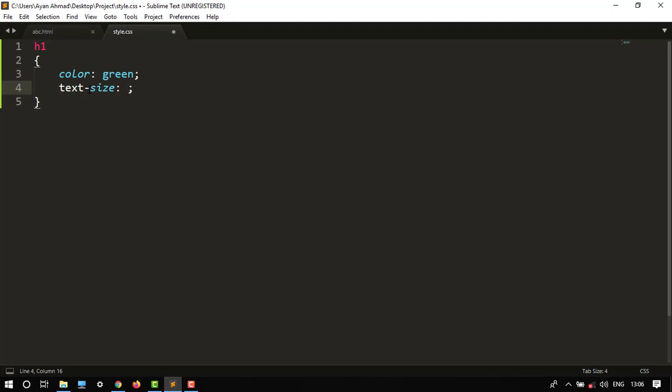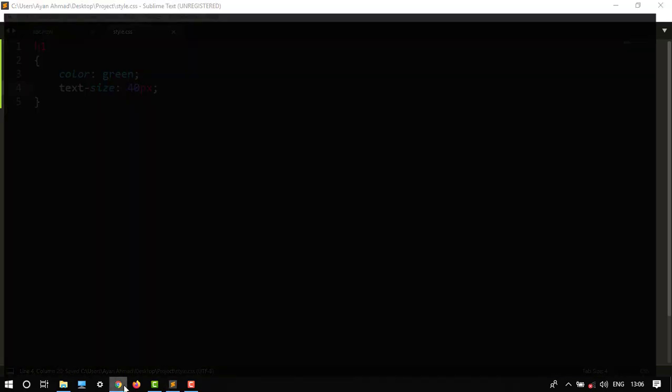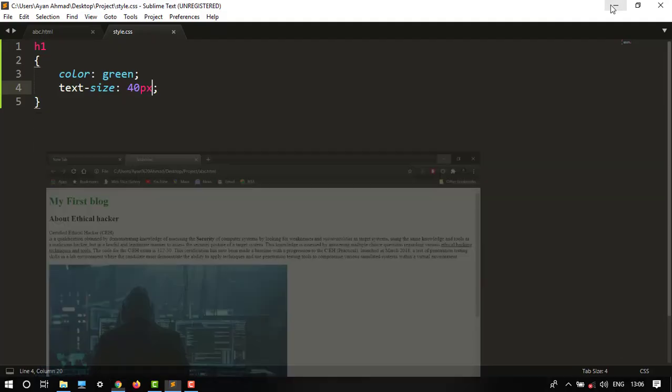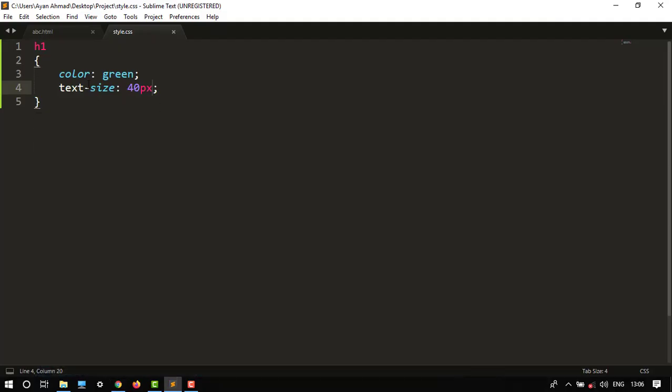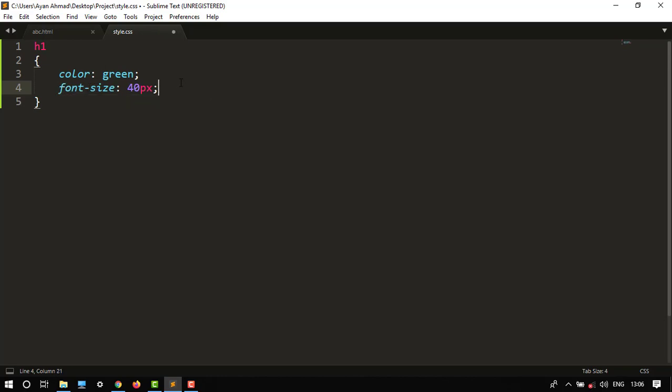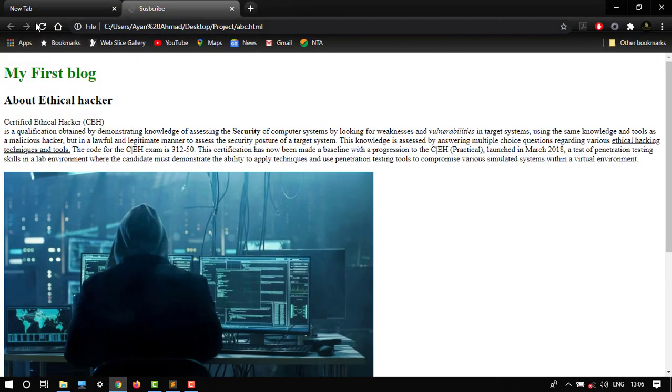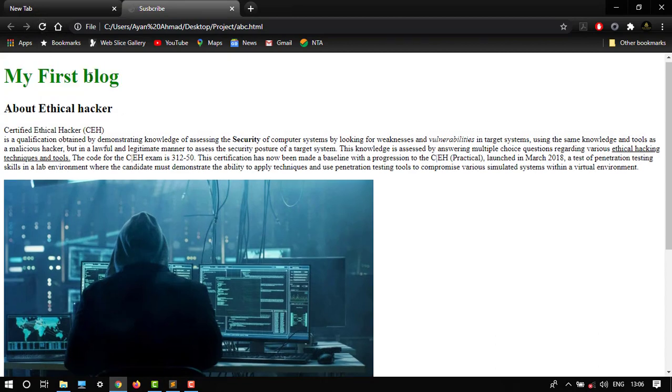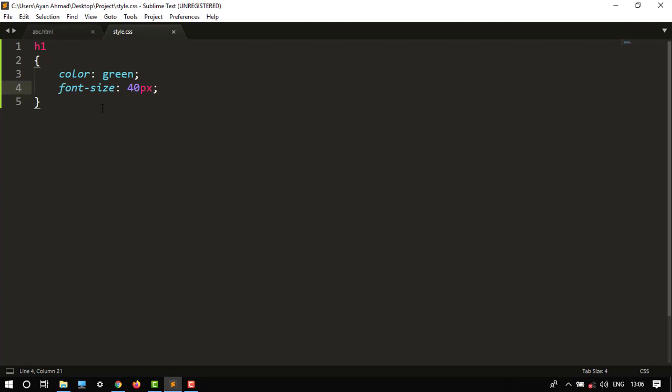Let's say 40px. Let's save this. It's not happening anything. Font size, font size, sorry. Control S. So it is changed, it's bigger. I want to change some more, let's say 60px.